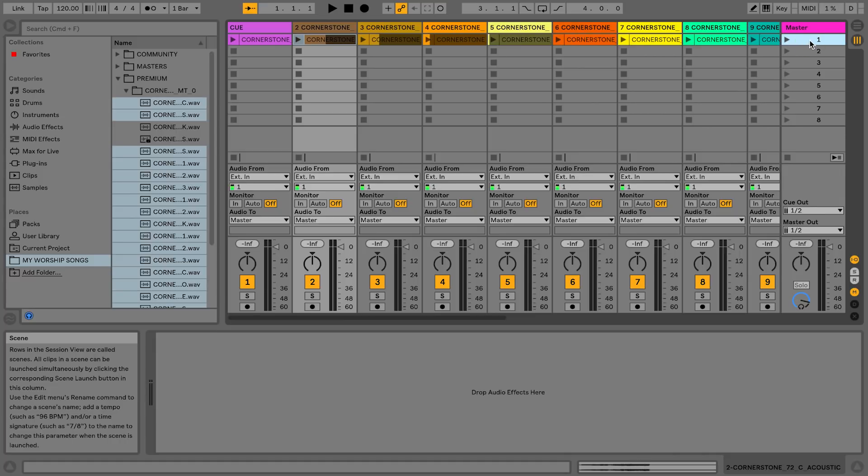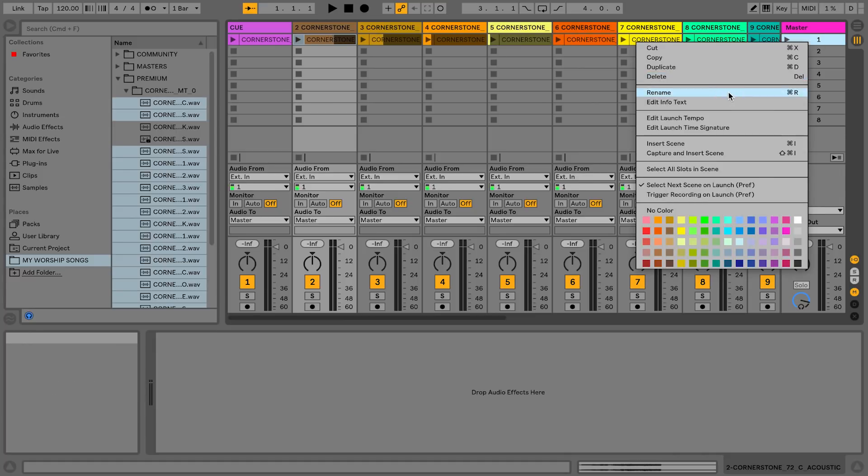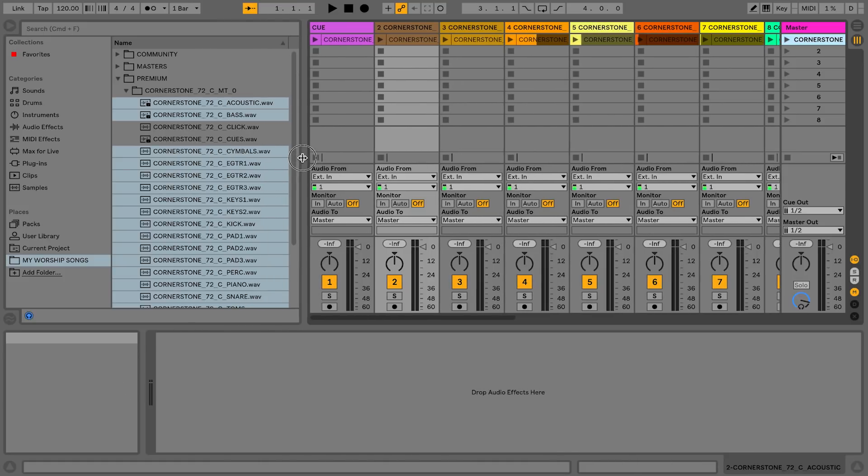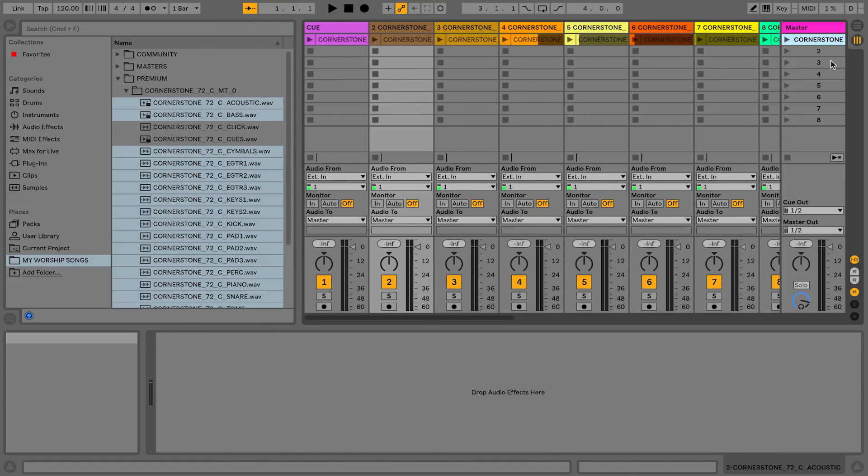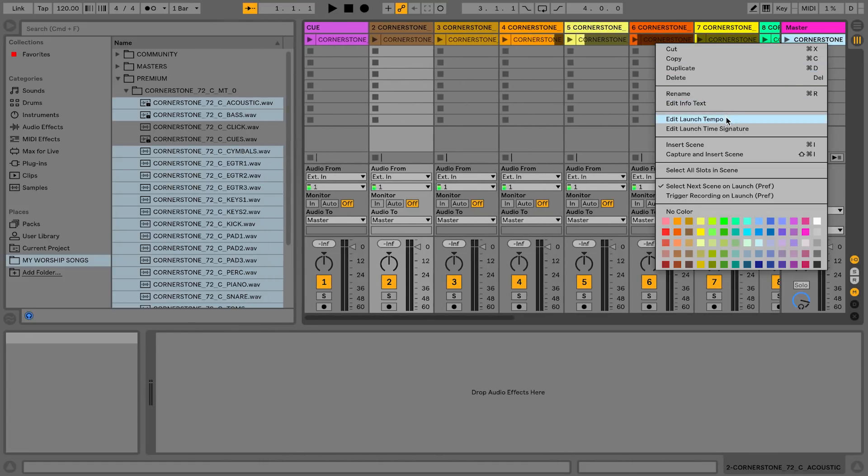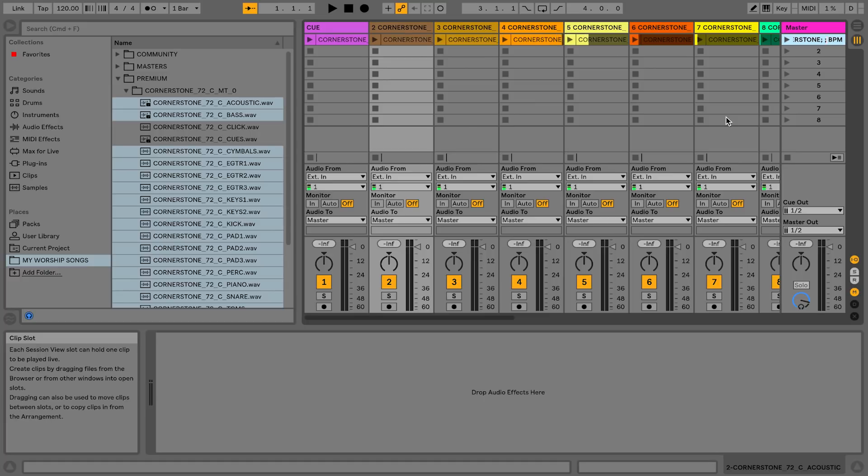So there's Cornerstone. I'm going to rename this over here on the right to Cornerstone and go ahead and type in my tempo while I'm at it, which is Cornerstone is 72. So edit launch tempo, 72 BPM.